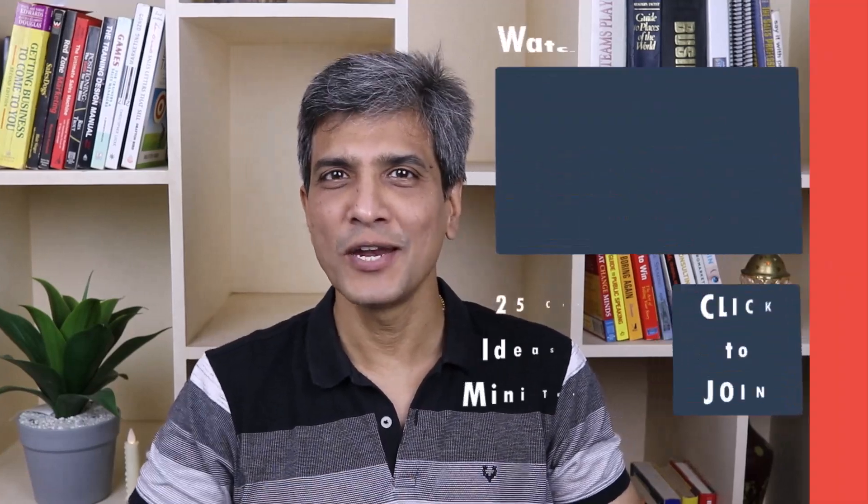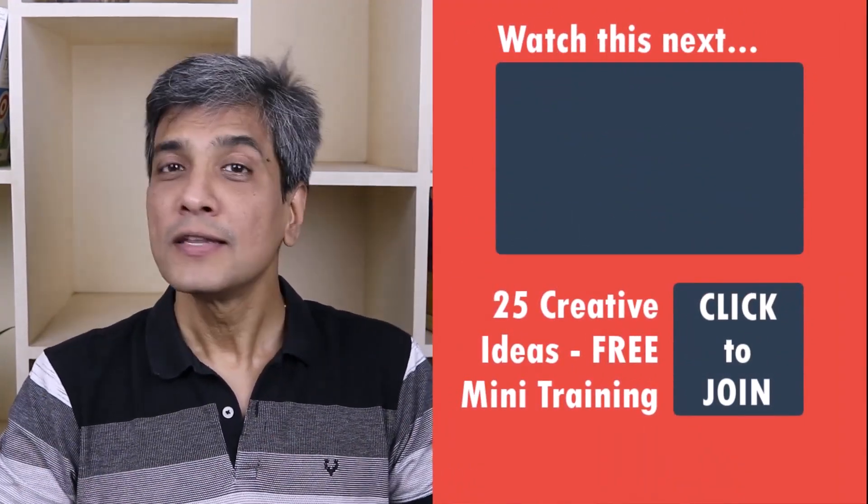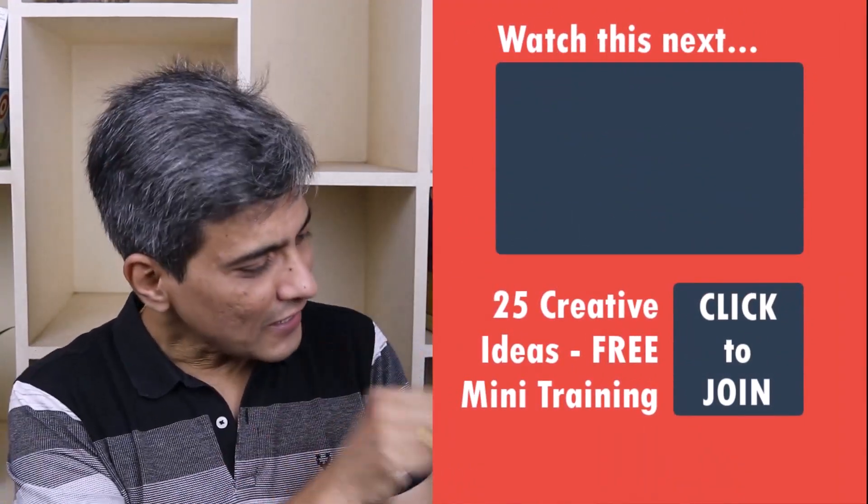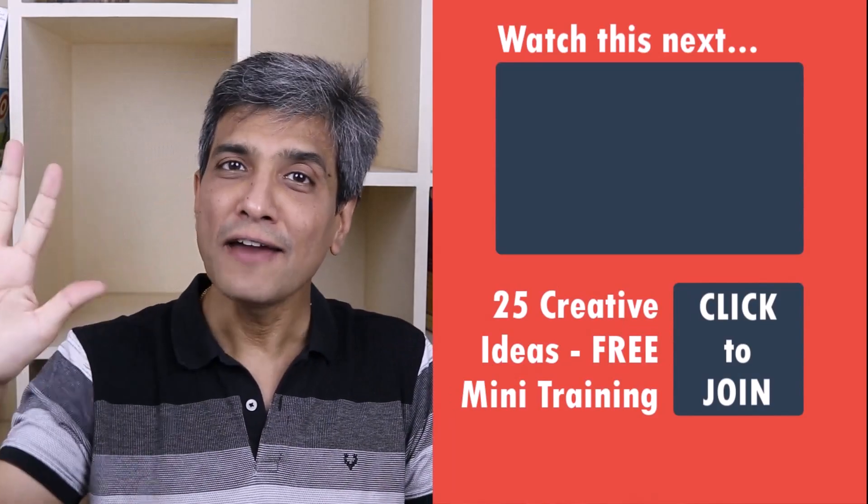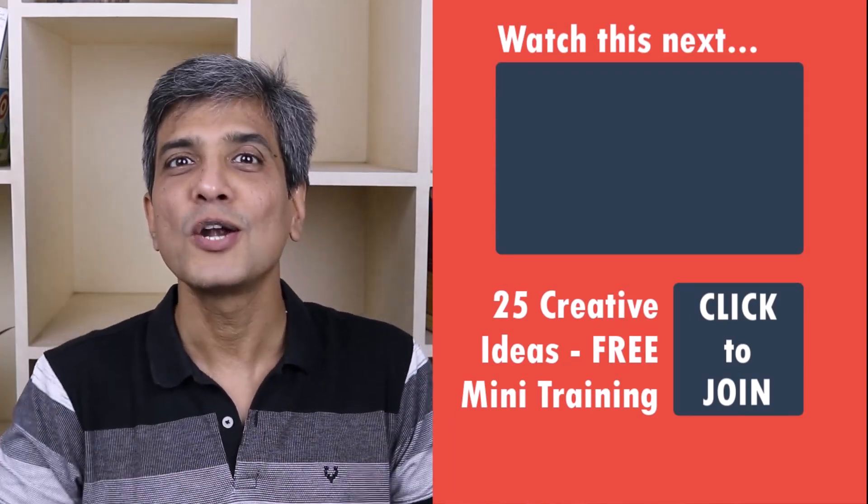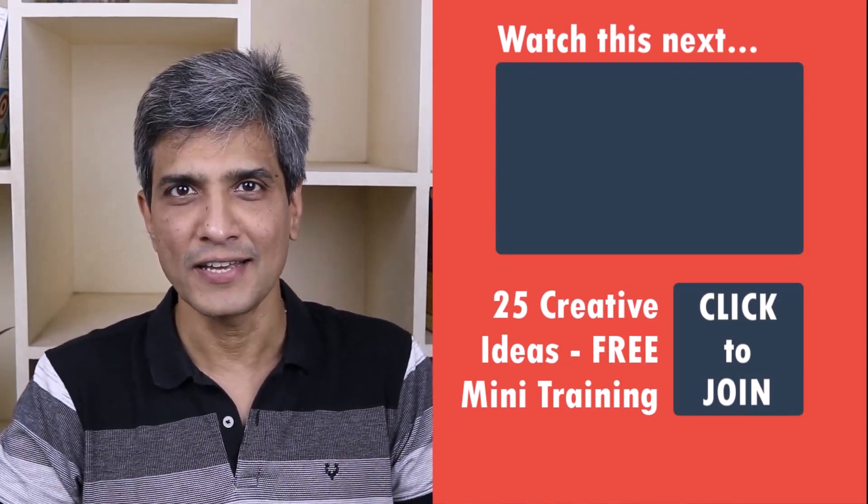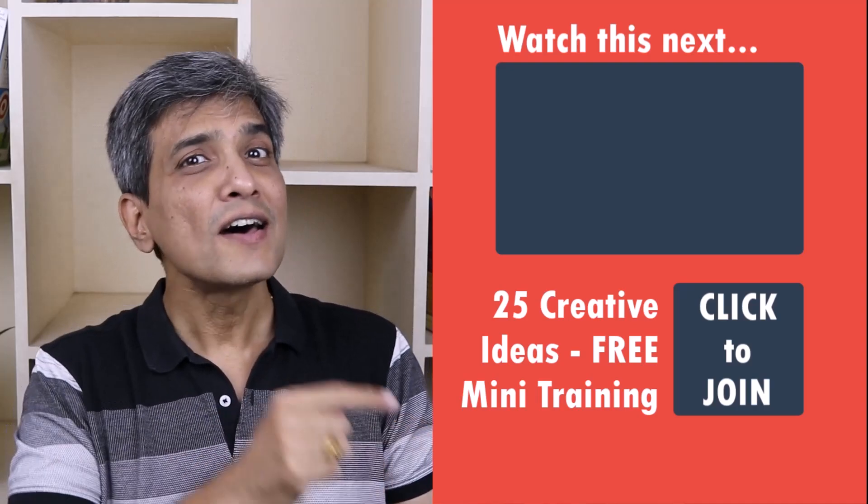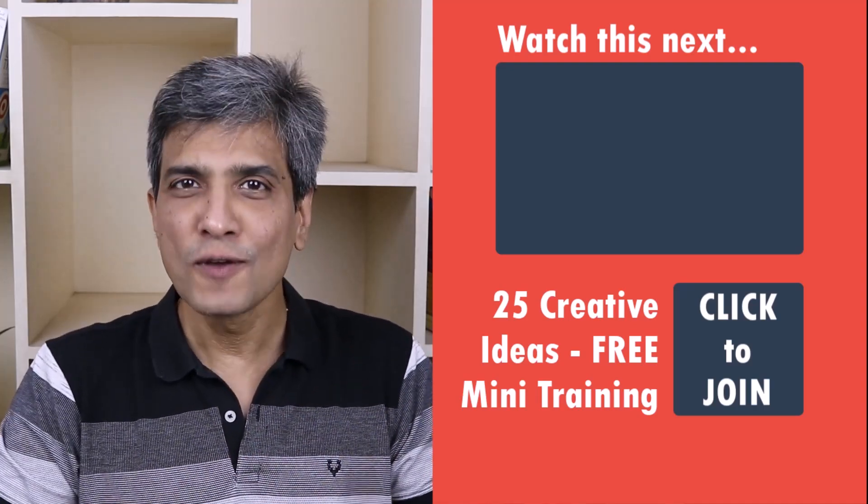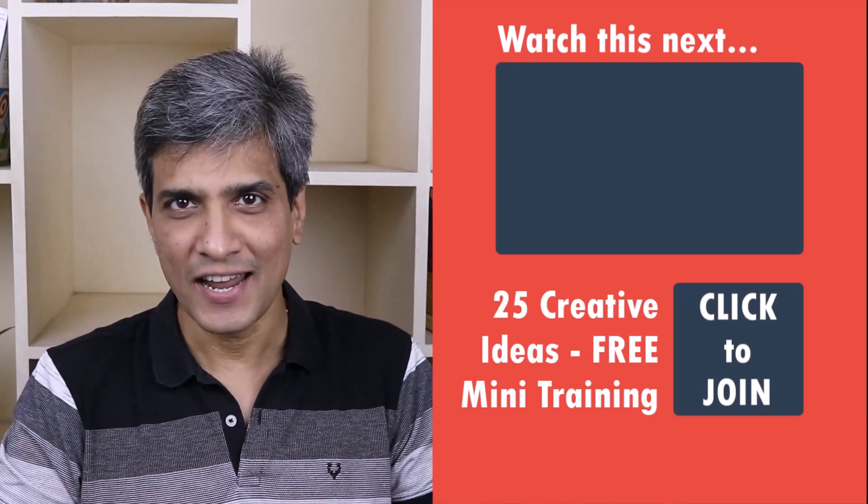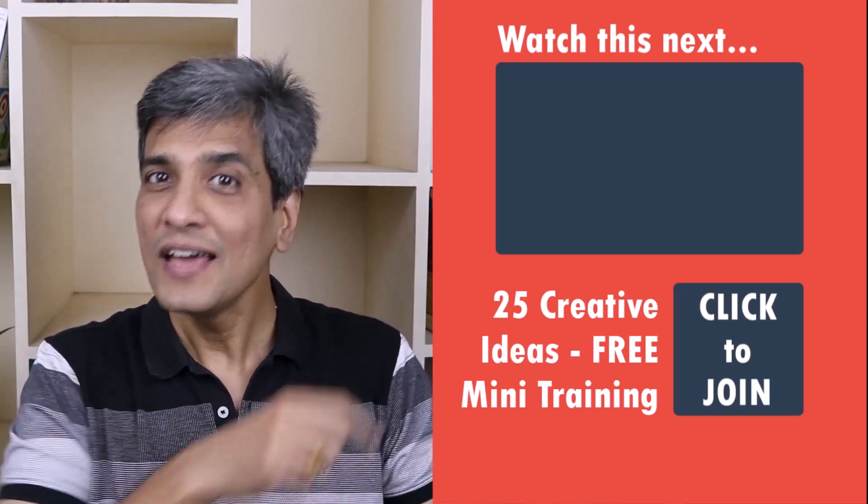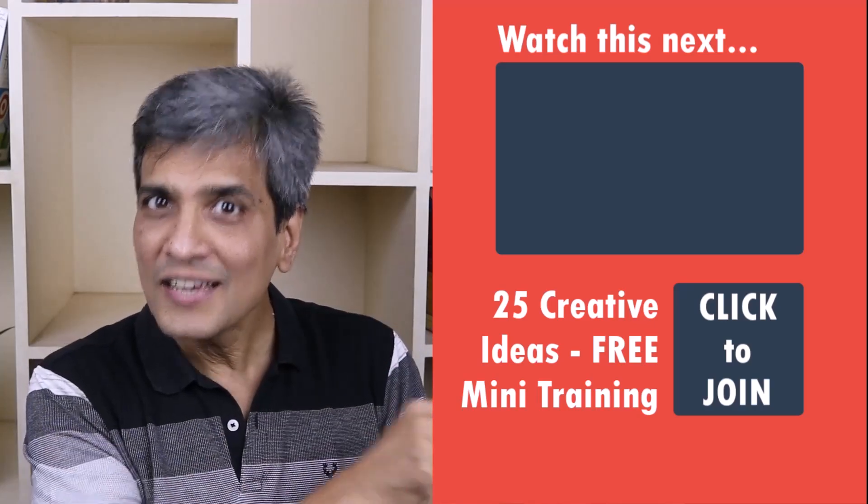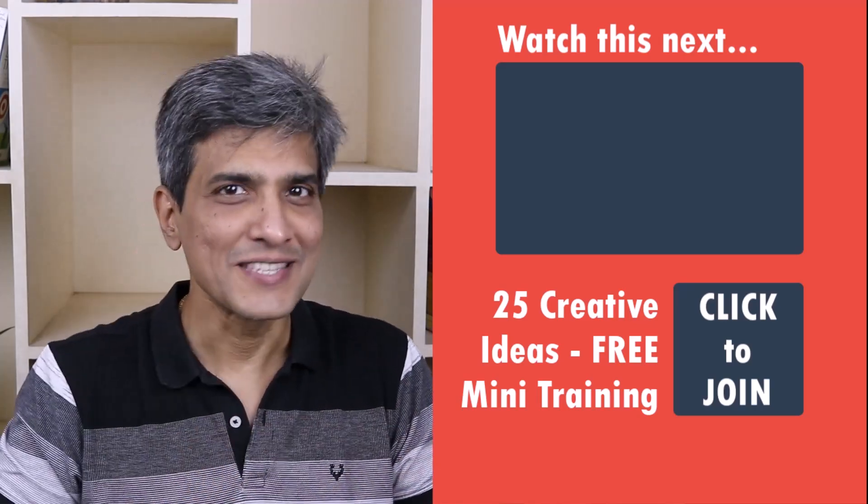In the meantime, do you want to learn some simple and creative PowerPoint ideas you can use in your next presentation? Then click on the link here to join our five-day free email course called 25 Creative PowerPoint Ideas. These are simple, quick, and useful PowerPoint ideas I have not shared elsewhere. So go ahead, click on the link, join the course, and I will see you inside.